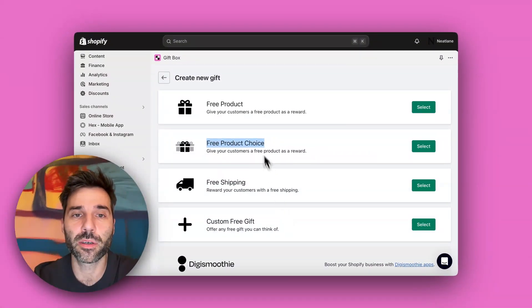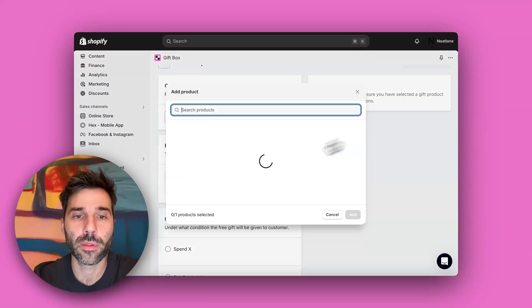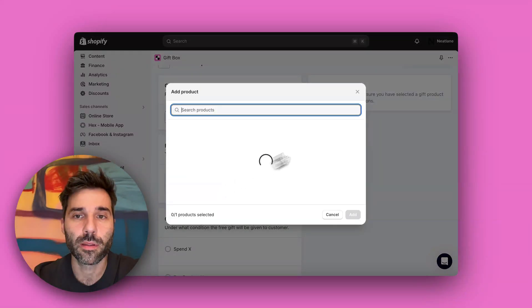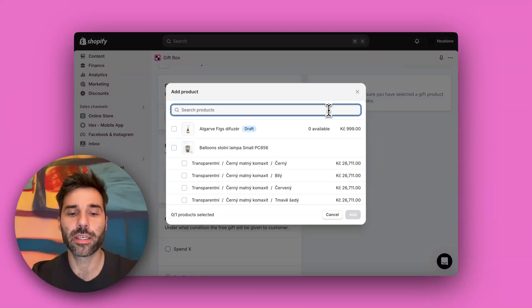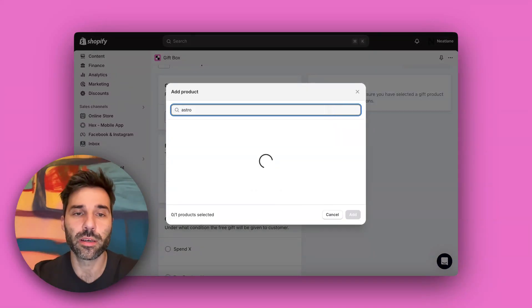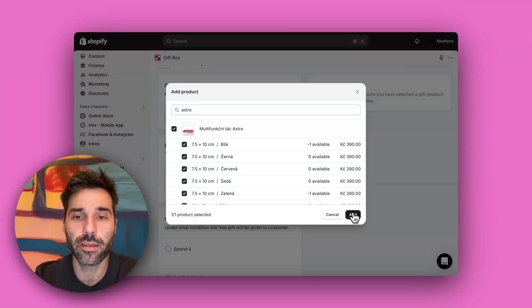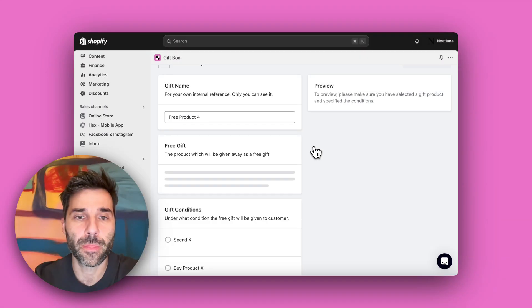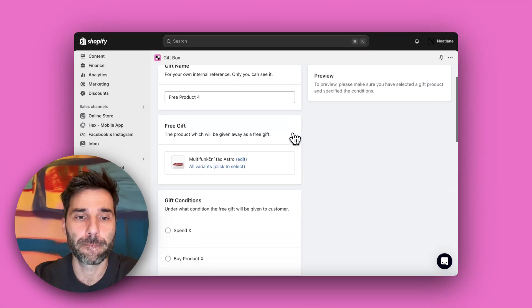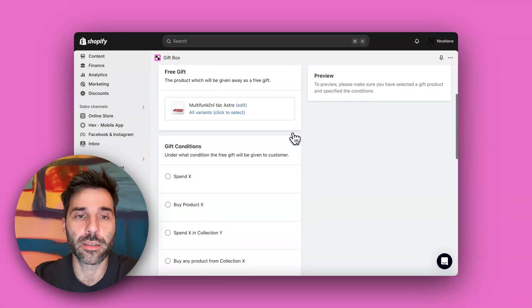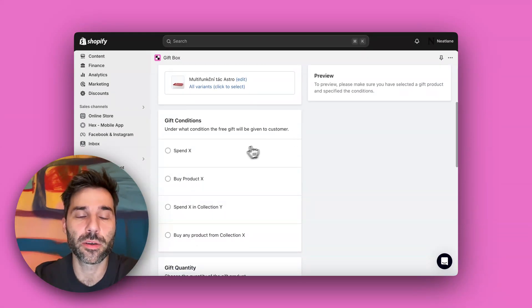So I will go with a free product. I want the free gift to be this tray, and here are the gift conditions.